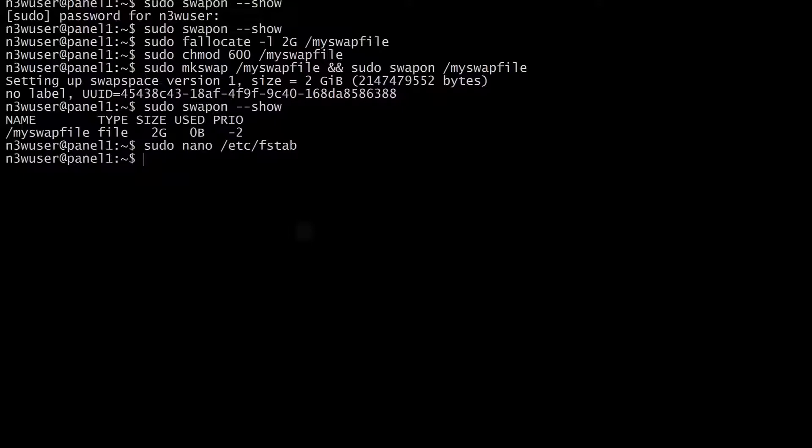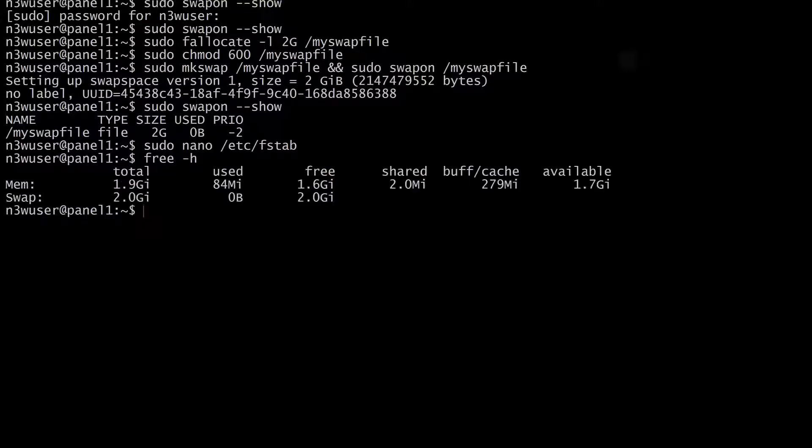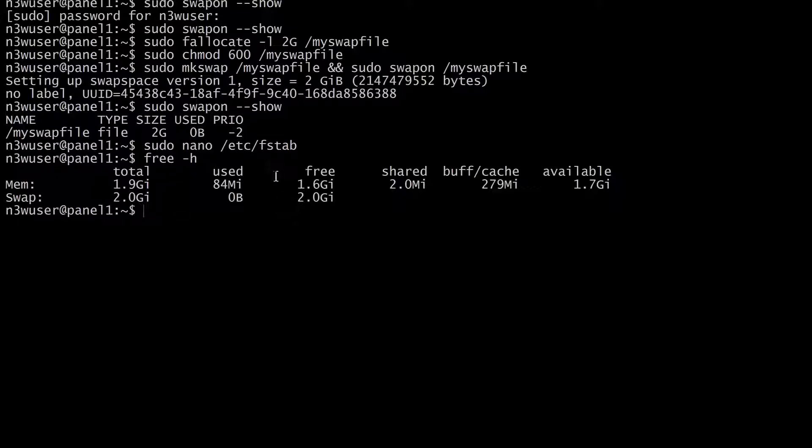And now you don't need to do anything else. If you do free -h to see the memory that you have, you can see we do have memory, our physical memory of 1.9 gigs and we have the swap memory. So that's that and that's pretty much it for this.